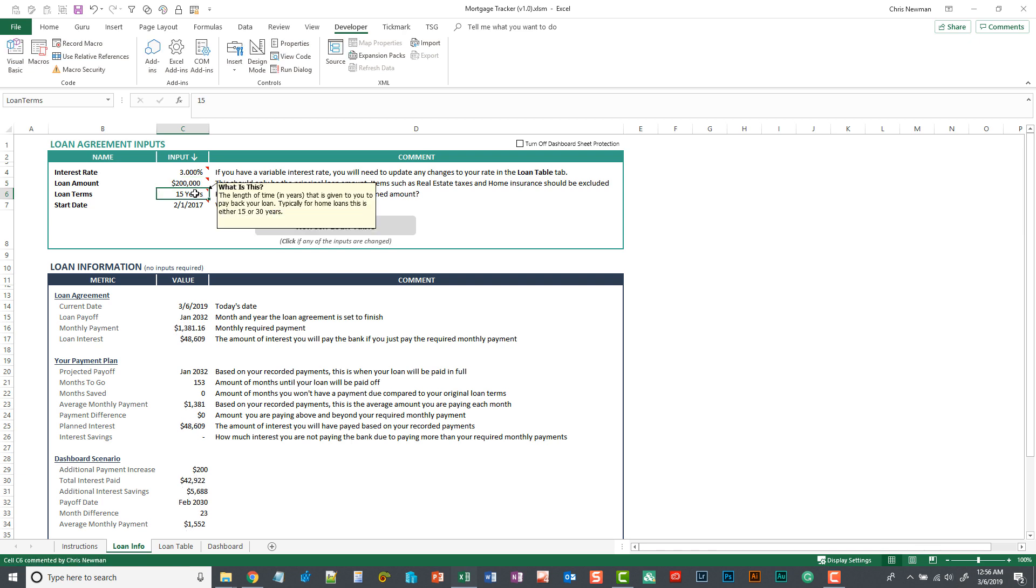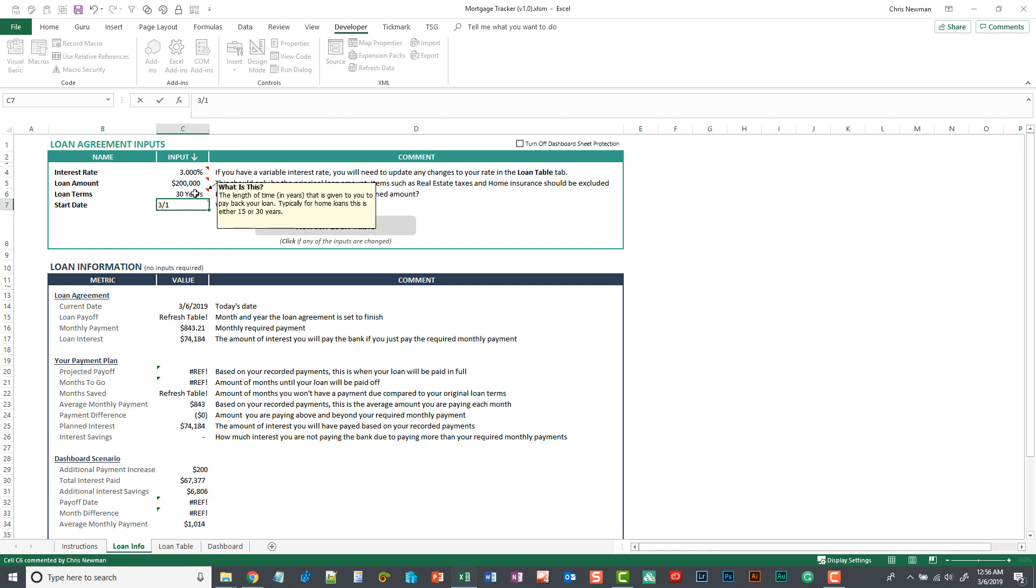We can do the loan terms. Typically that's a 15 or 30 year mortgage. And then the start date. We'll do this month as our start date.